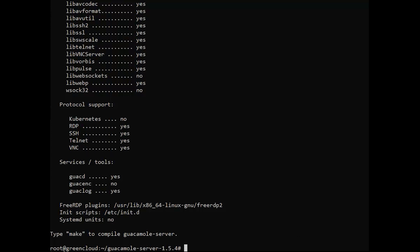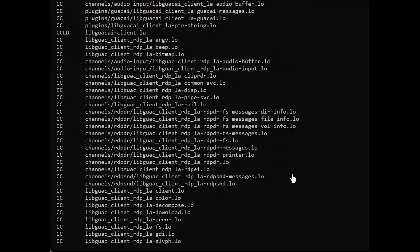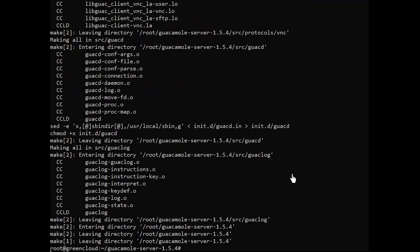After that, simply run the make command as advised in the last message. Once it finishes, install the Guacamole server as follows.